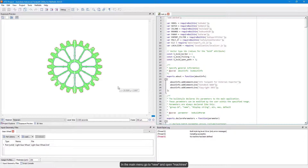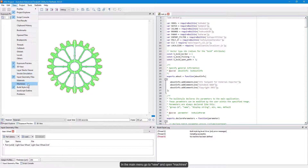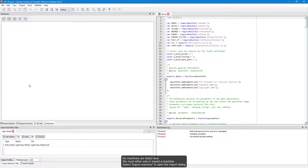In the main menu, go to View and open Machines. No machines are listed here. We must either add or import a machine.